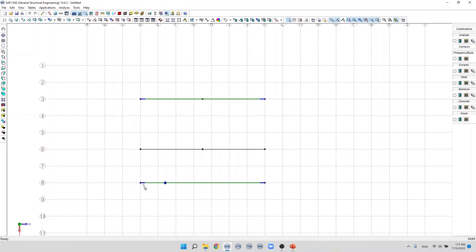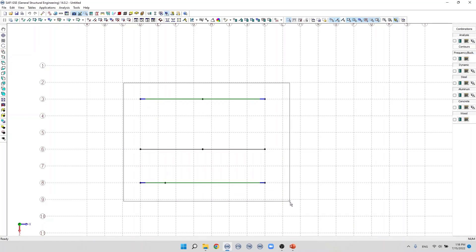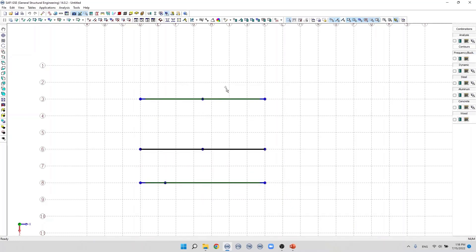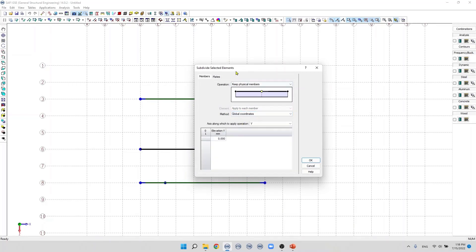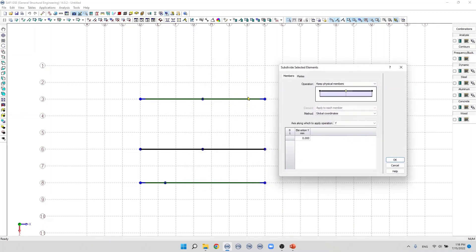This command can be used on a selection as well. I can select all these members and click on 'Subdivide Members'. We can also use the global coordinates method — if you know the global coordinates where you want to subdivide the members, you can use that. For example, to subdivide at a position of nine meters in the X direction, I specify nine meters and click OK. Now we see all members are subdivided at that specific position.